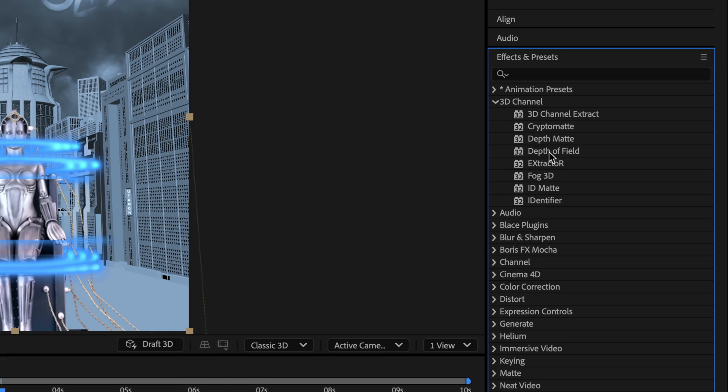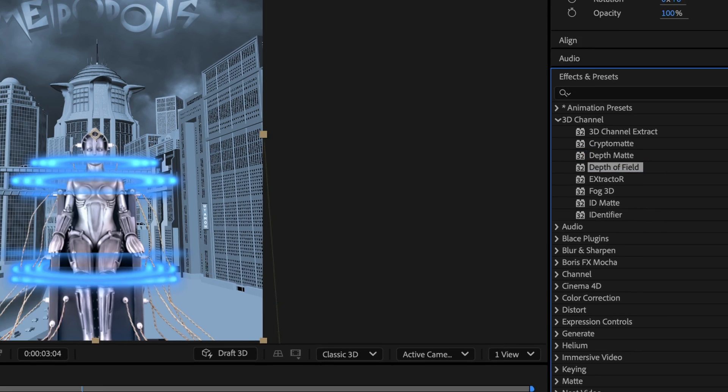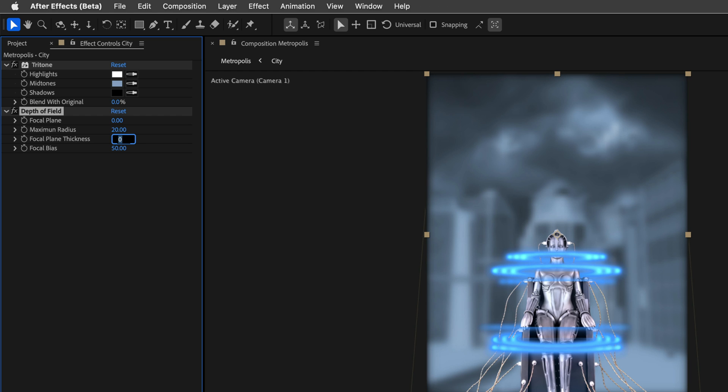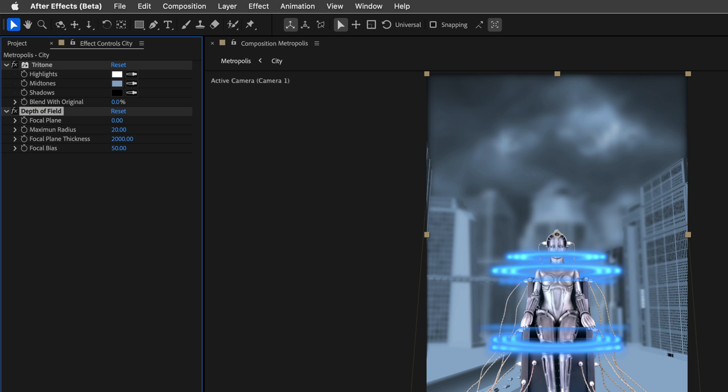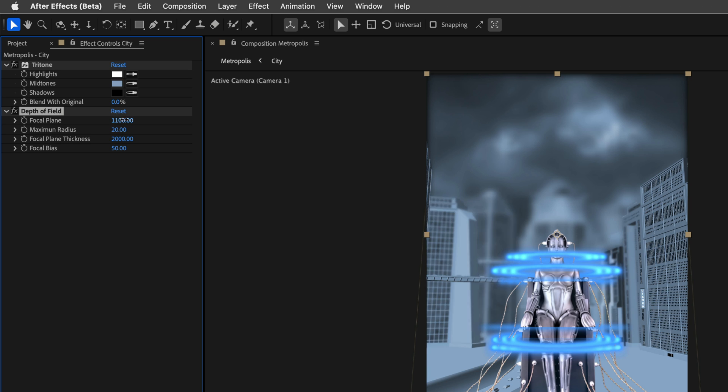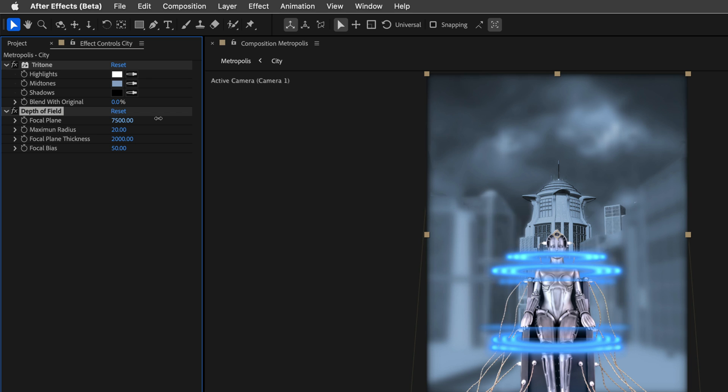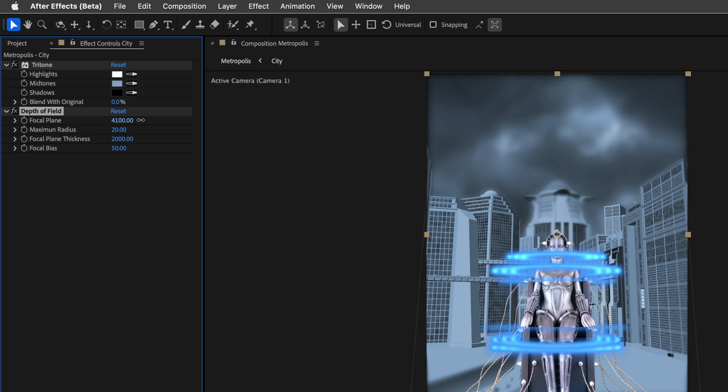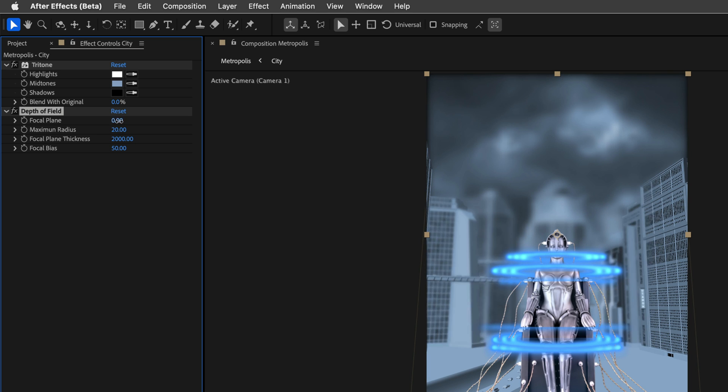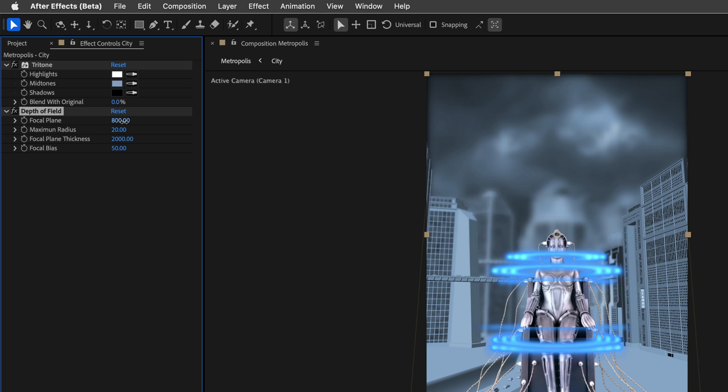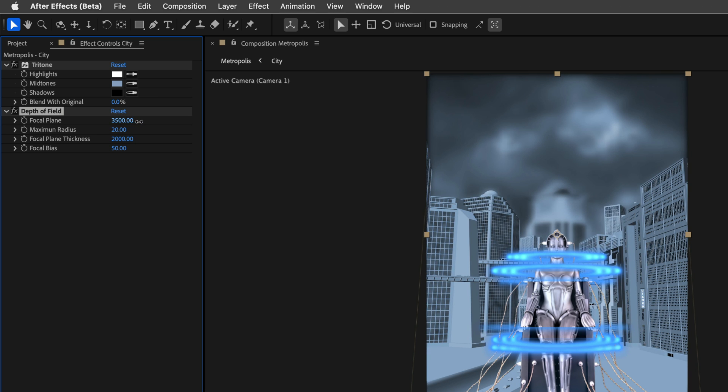Then, I suggest to start with the depth of field effect. I'll apply it and set the maximum radius to 20, and then tab to the focal plane thickness, and since this is a quite deep scene, I'll set this value to 2000. Then, I can play with the focal plane, and as I move it, we can see the depth of field effect in its full glory.